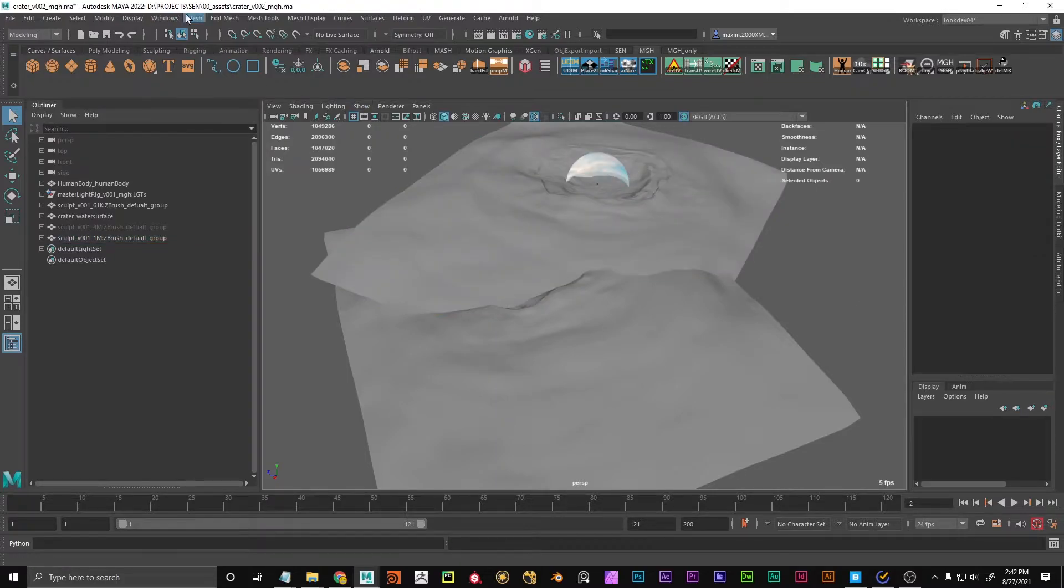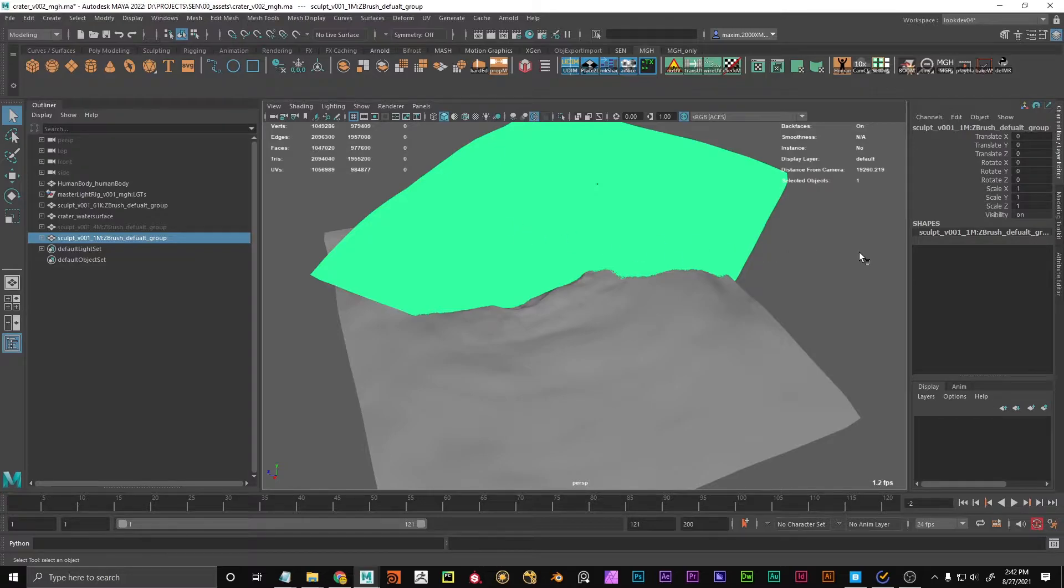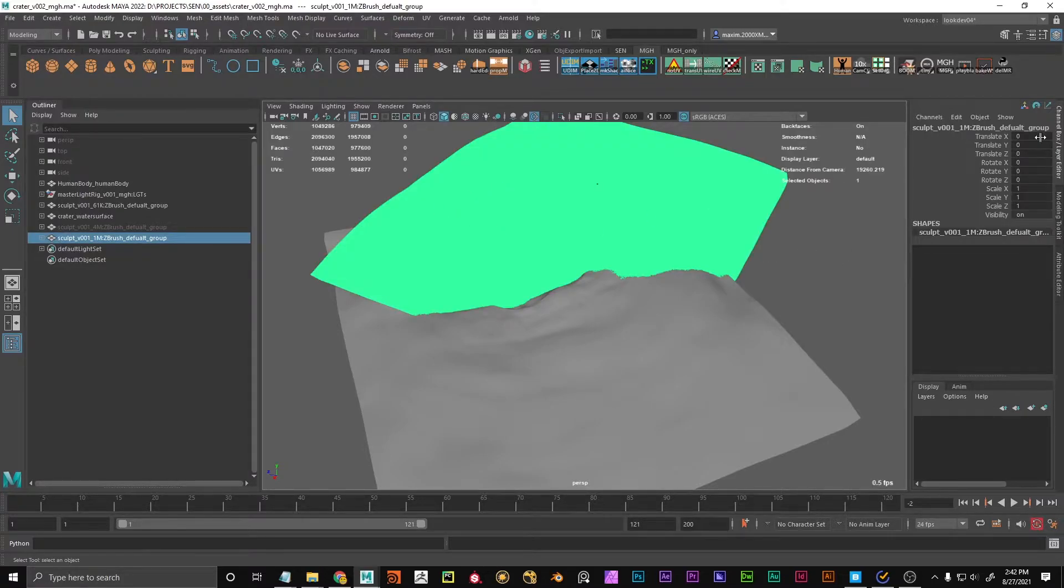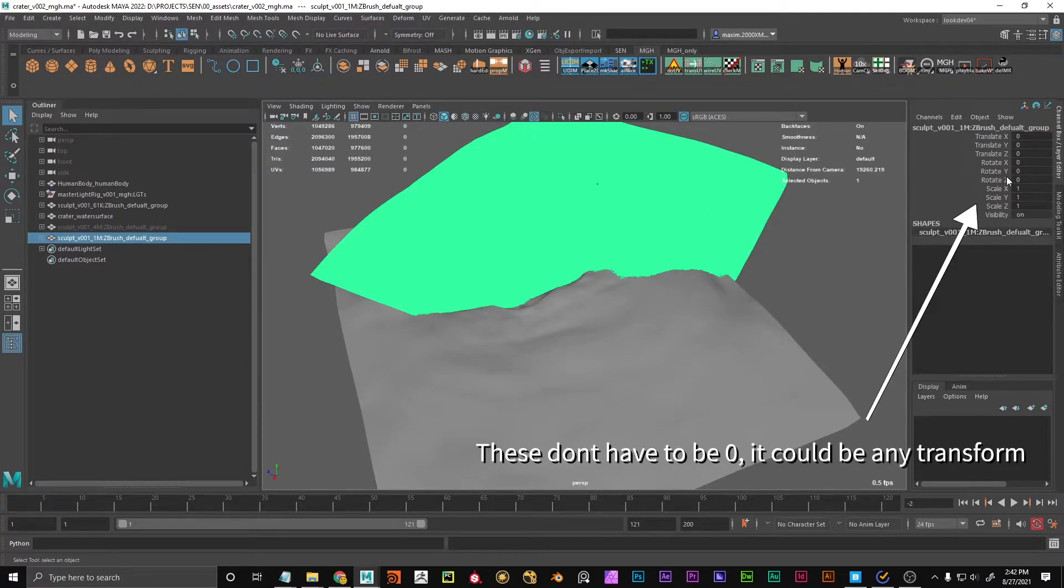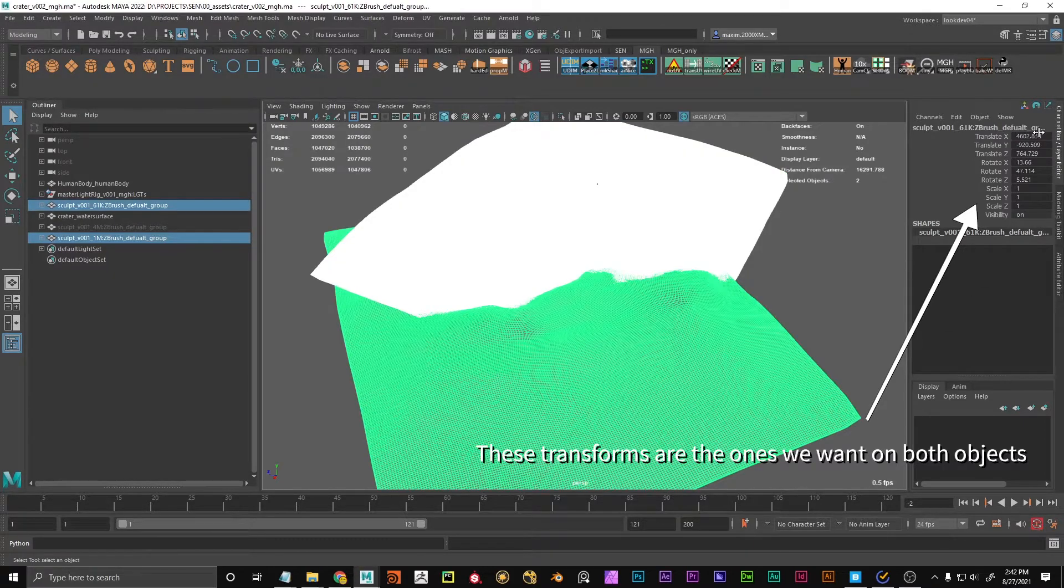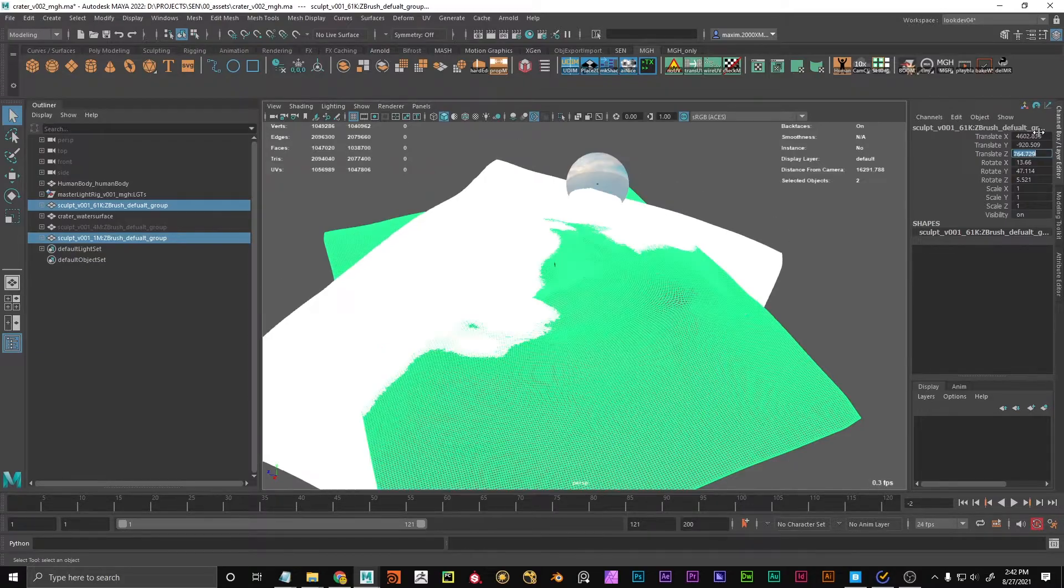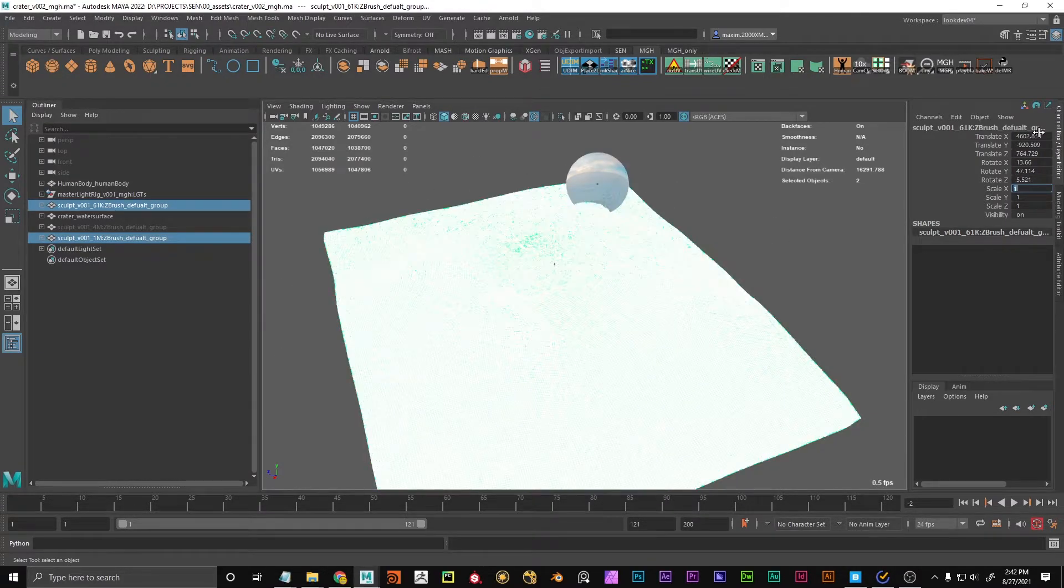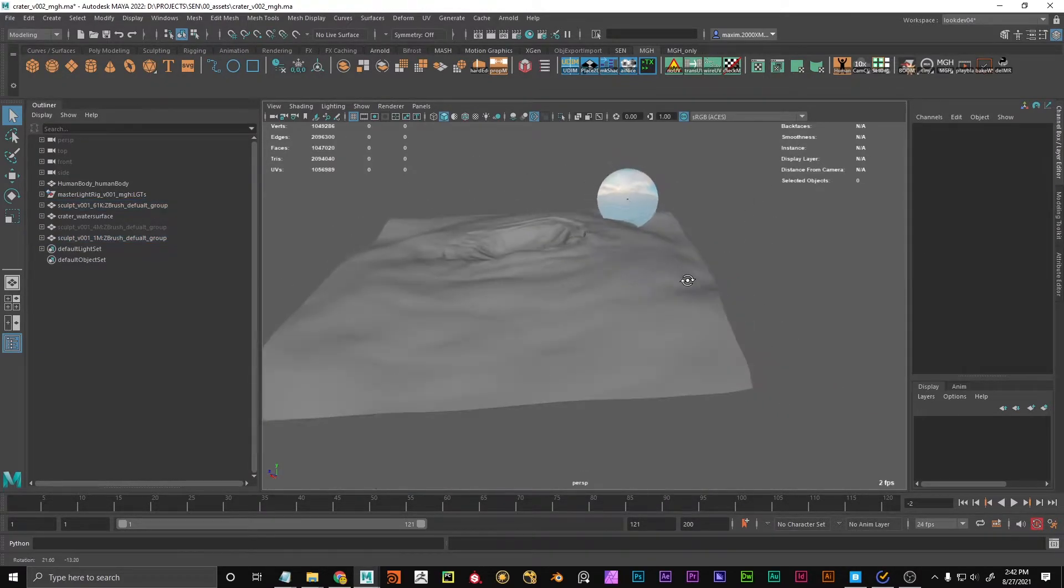And there are options up here to match transforms, so you could just do it by hand. But a very simple way is to select the object with zero transform or with the transforms that you don't want, and then the other object, and then just tap through. Just go here, tap, tap, tap, tap, tap, until it's matched.